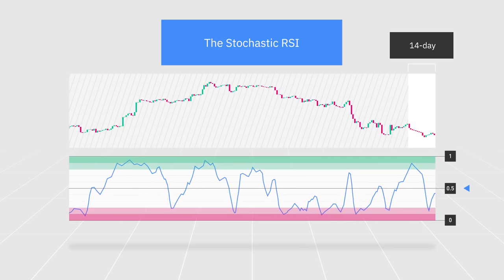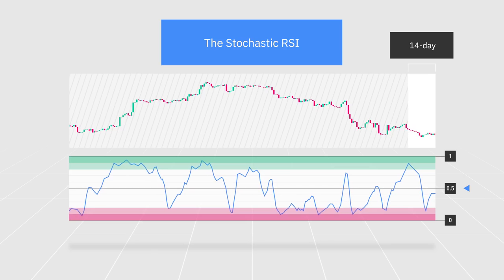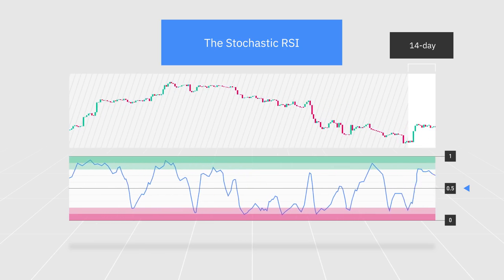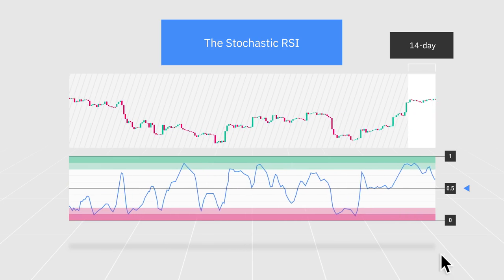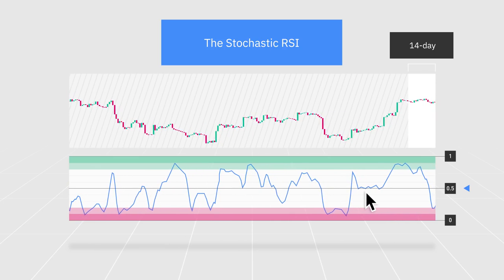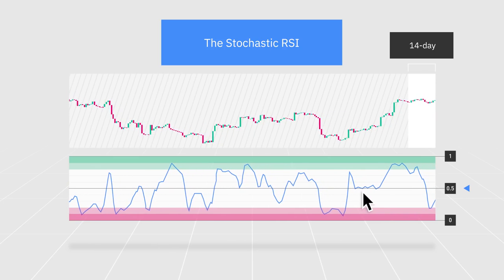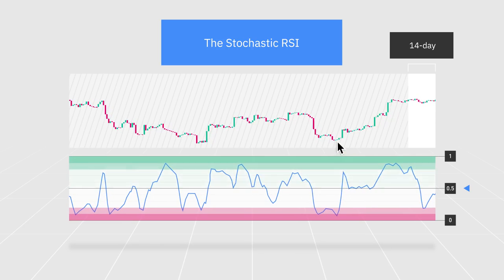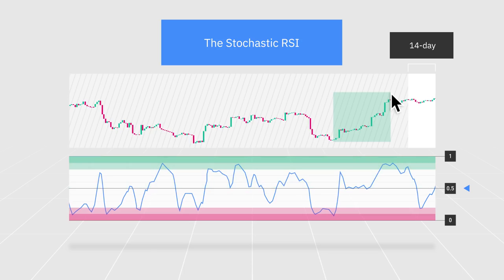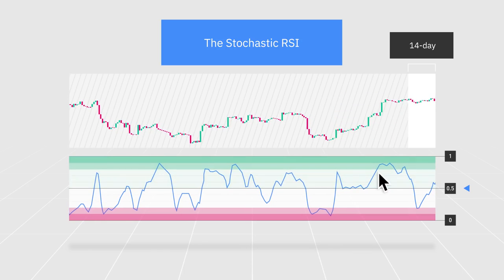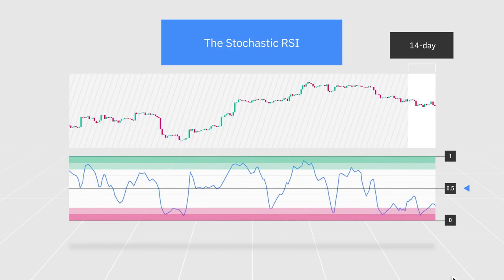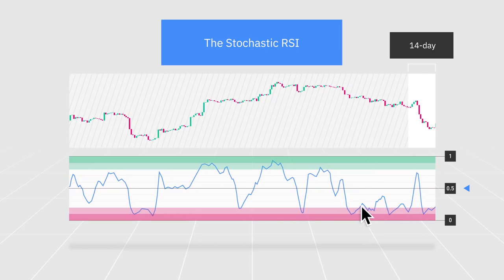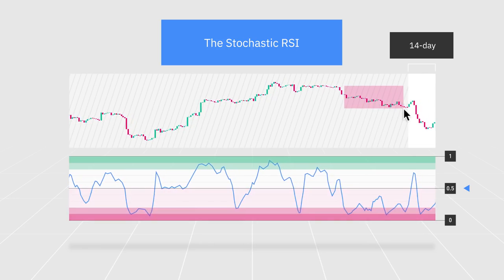Readings that are closer to the centerline of 0.5 can also provide insights about market trends. For instance, when the centerline acts as a support and the stochastic RSI line moves steadily above the 0.5 mark, it may suggest the continuation of an upward trend, especially if the line starts to move towards the 0.8 mark. Likewise, readings consistently below 0.5 and trending towards 0.2 may indicate a downward market trend.